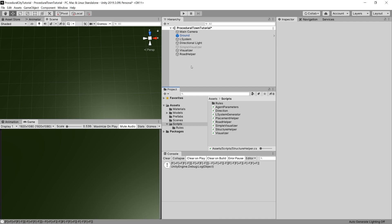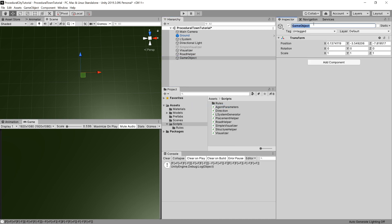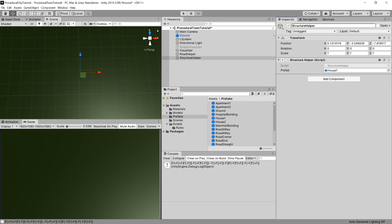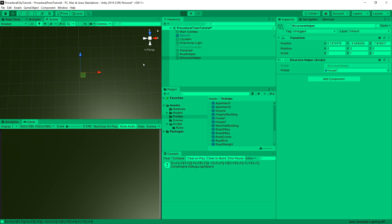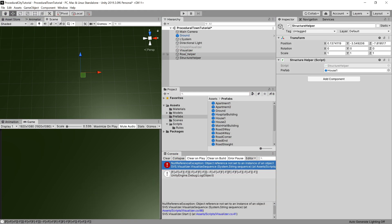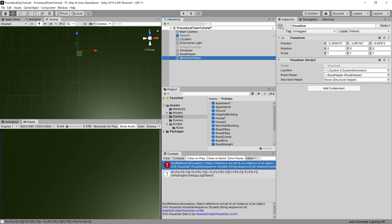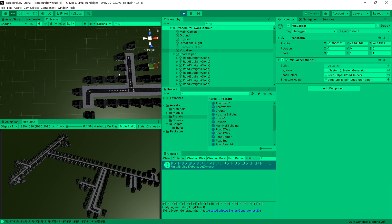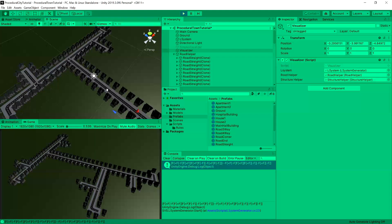In Unity we create a new GameObject in the hierarchy called StructureHelper and drag our StructureHelper script onto it. We can see it needs one prefab - instead of a cube let's assign the house prefab. Let's press Play. We get a null reference exception because we didn't set the structure helper reference inside our Visualizer. Let's drag it in and press Play again - voilà, there are houses around our road!